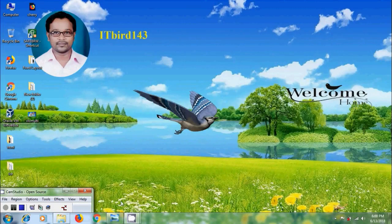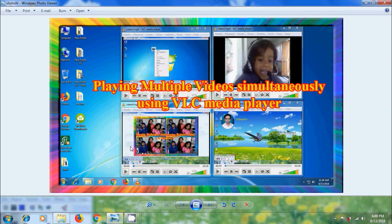Hi friends, this is Nagashwam. Welcome to my channel ITBot143. In this tutorial, I will show you how to play multiple videos simultaneously in VLC Media Player.